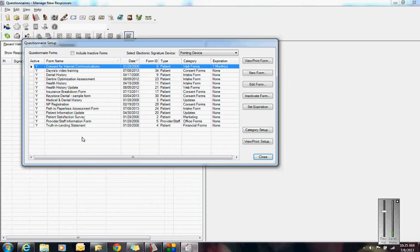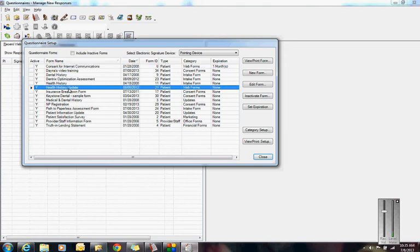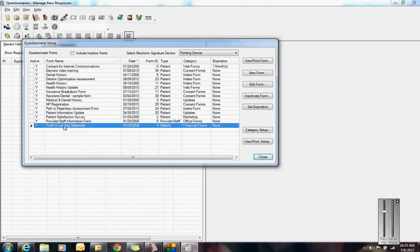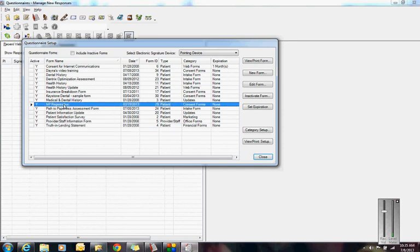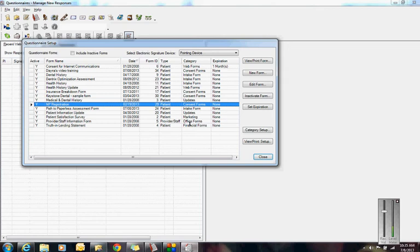Everything from consent for oral surgery, consent for implants, consent for root canals, patient medical dental history, health history updates, financial arrangements, truth and lending statements, all your new patient forms. It's not uncommon for an office to have 12 or 15 forms listed in here. But we're going to start from scratch.